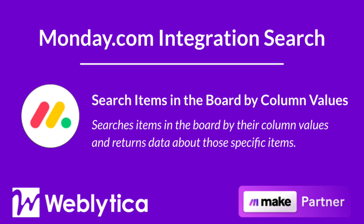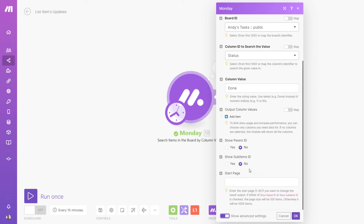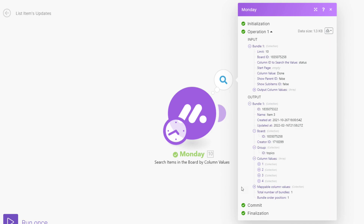Next, you will see how the Make integration 'Search Items in the Board by Column Values' for Monday.com works. This module searches items in the board by their column values and returns data about those specific items. To run, this integration requires you to specify the maximum number of items to be returned, and you must map or enter the board ID, the column ID to search, and the column value. To limit data usage and increase performance, you can choose the output column values needed — if no columns are selected, the module will return all the columns. You may also select to show the parent ID and sub-item IDs. This module has advanced settings to enter the start page for your results. The output bundle properties include the item ID and name, date created and updated, the item's board ID, creator ID, group ID, column values, and mappable column values.